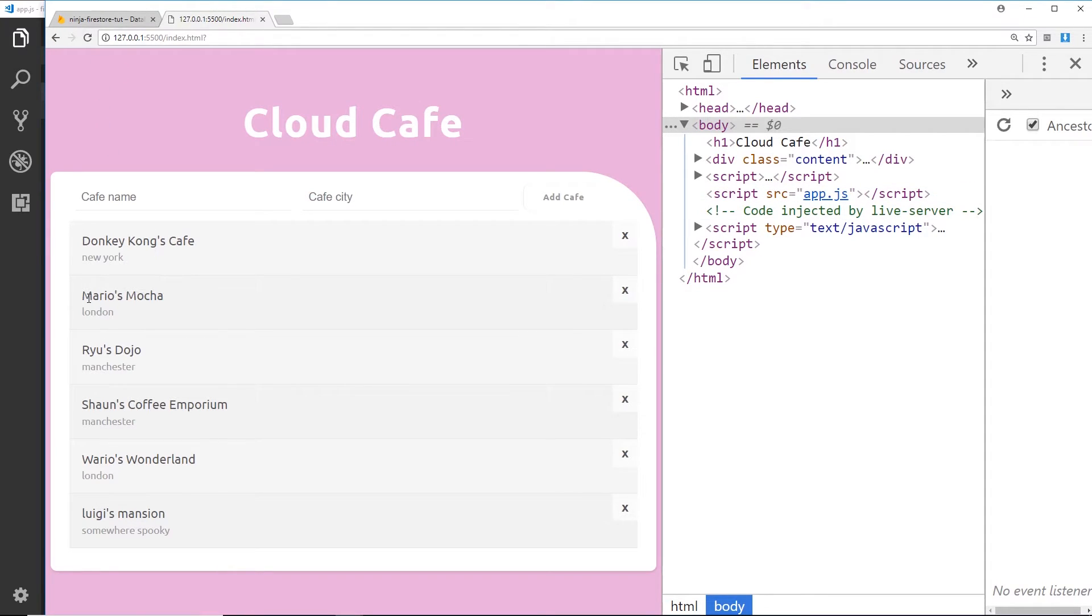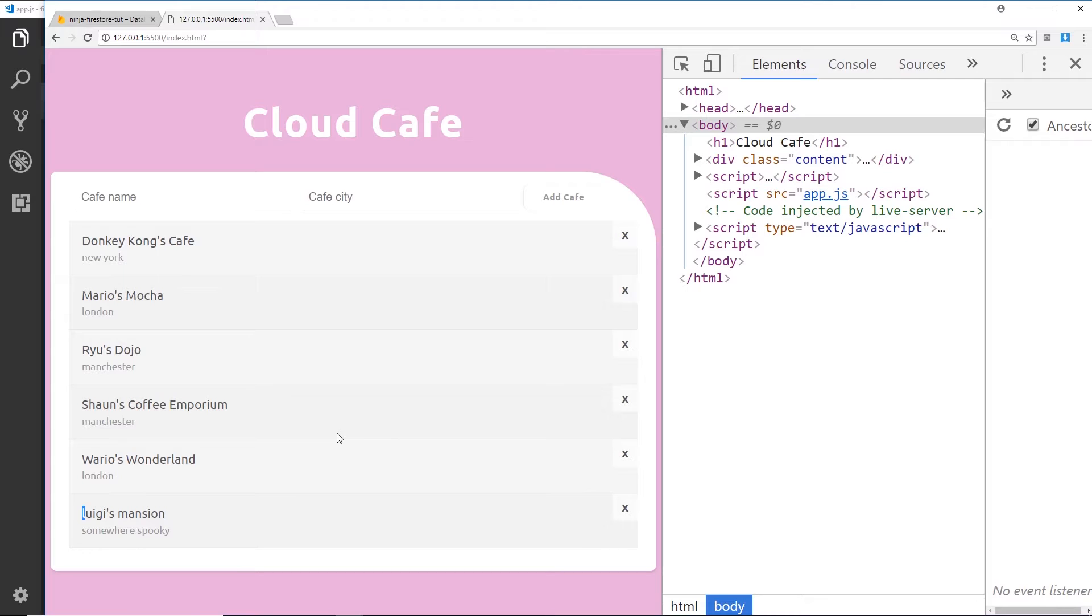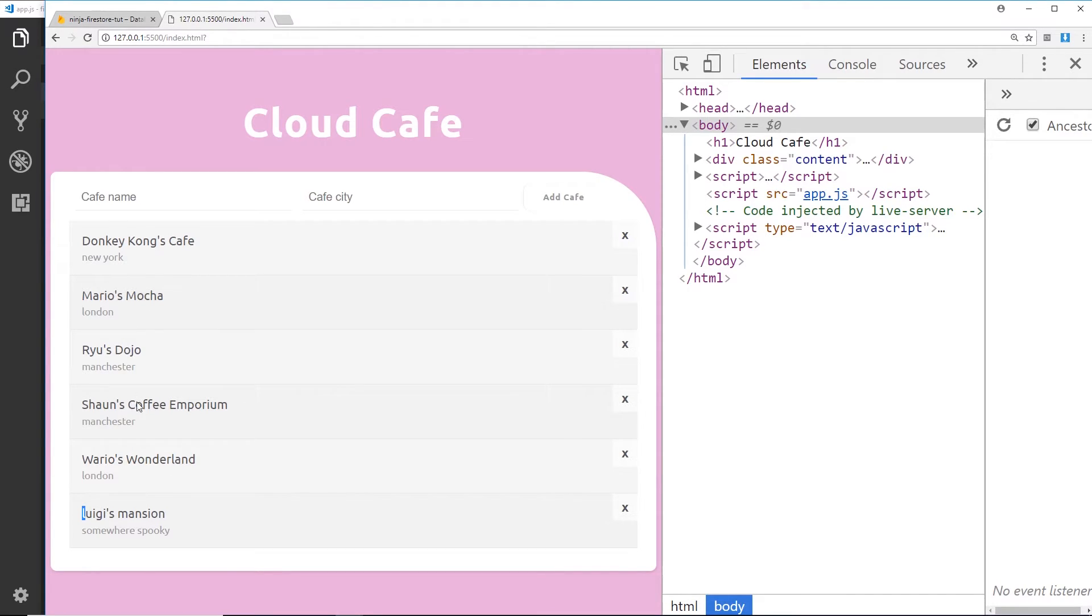Now Luigi's Mansion is lowercase, which is why it's coming after all of these things right here. But if it was uppercase it would be further up after D before the M. Now in Firebase and Firestore, capital letters come before lowercase letters.